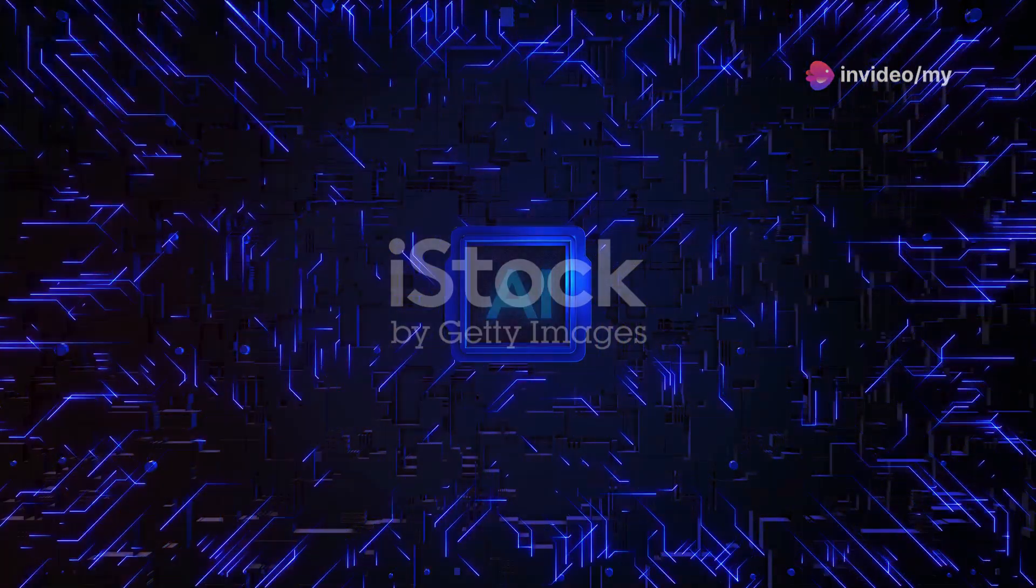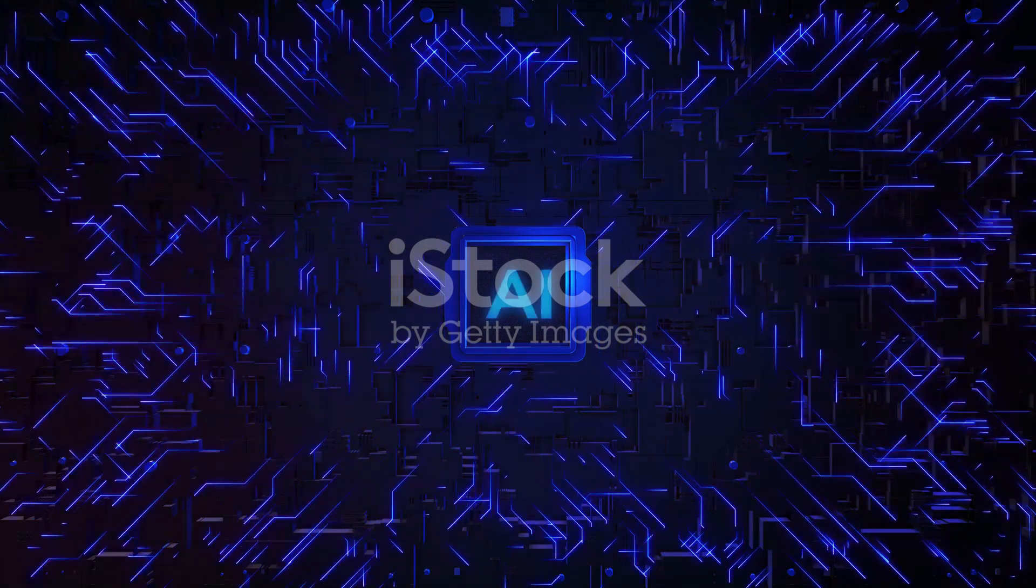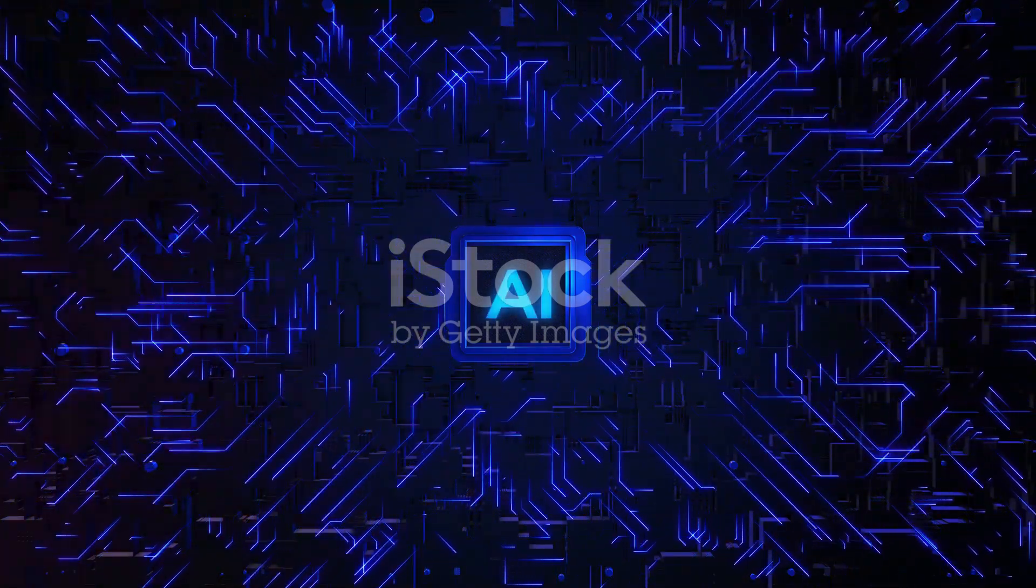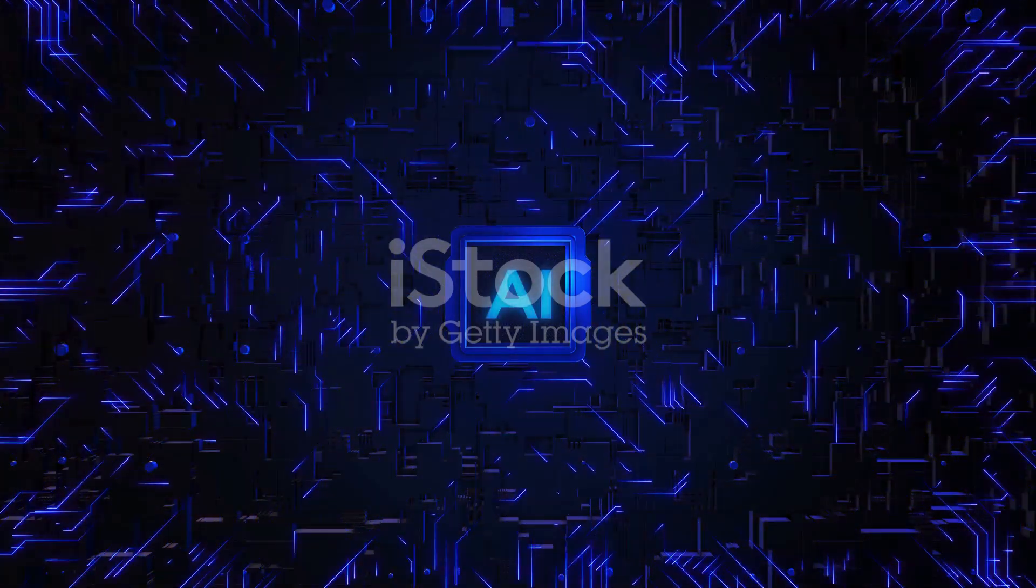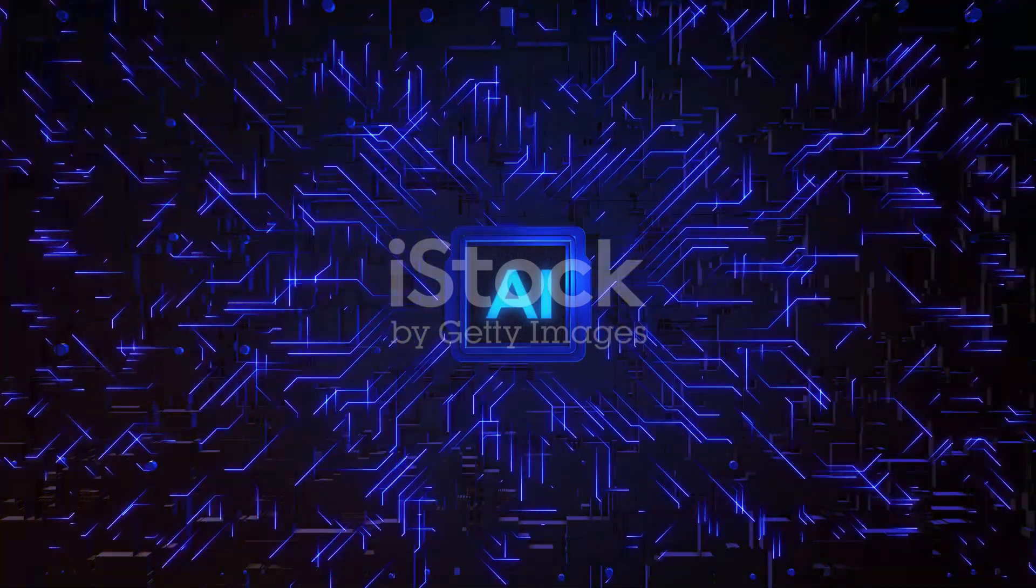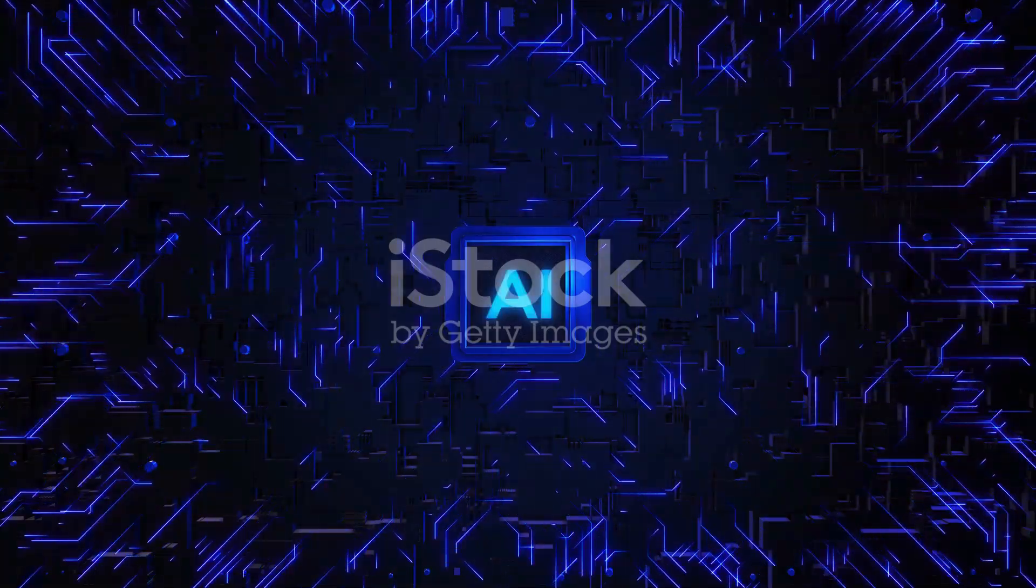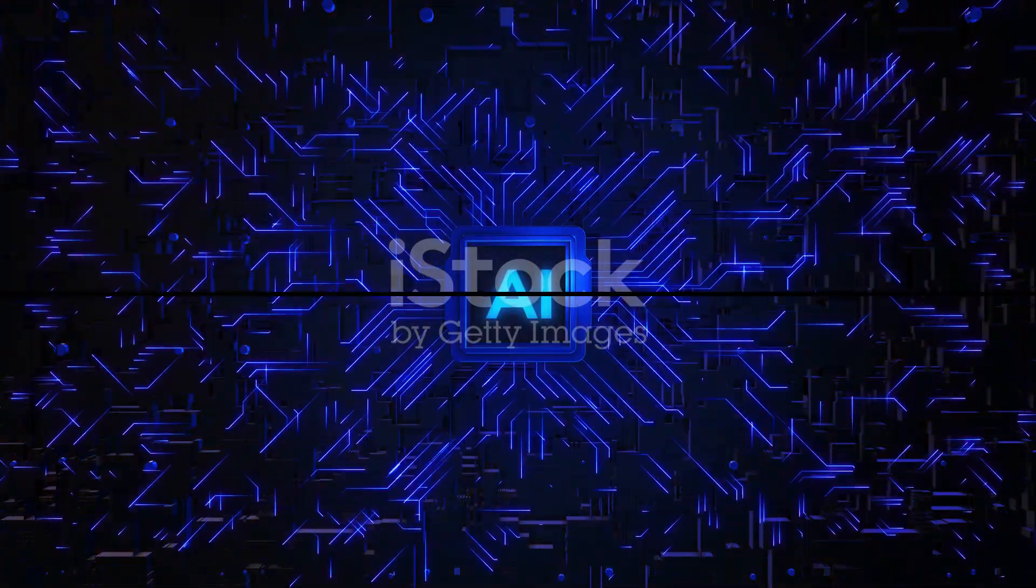That's all for today's video on LAMA 3.1. If you found this video helpful, don't forget to like, share, and subscribe for more content on AI and machine learning. Until next time, keep exploring!